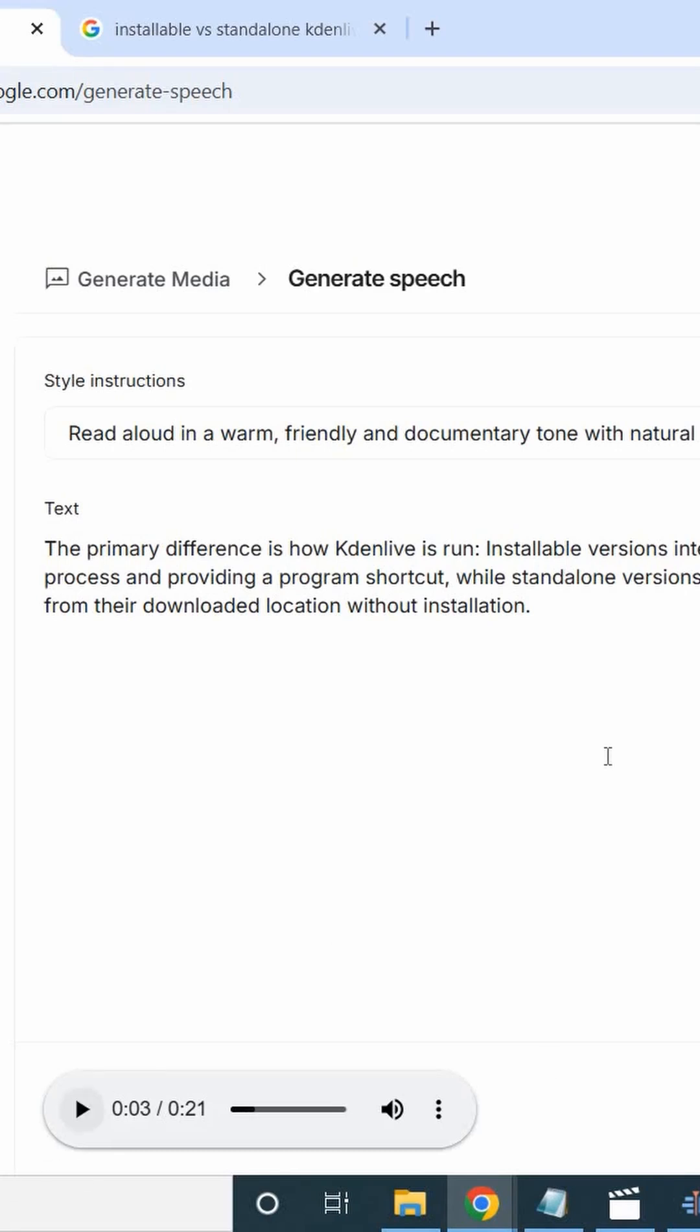Immediately the audio is ready, it will start playing. You can control it from here by clicking on this play button, or you can pause it. Now if you want to have it in your device, all you need to do is to click here.